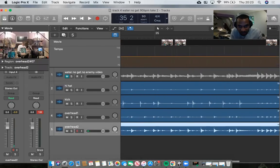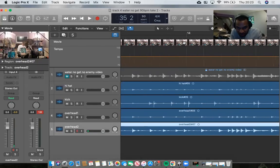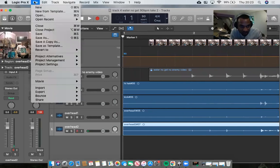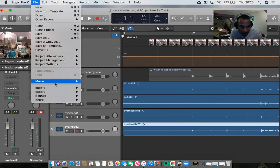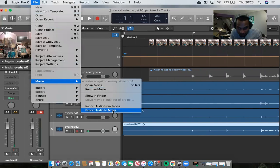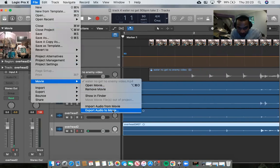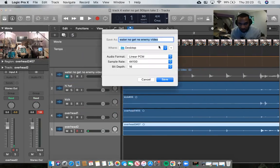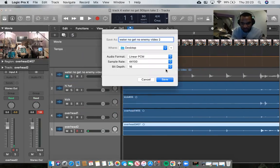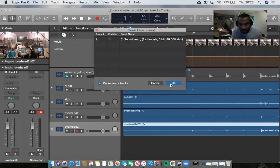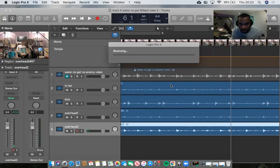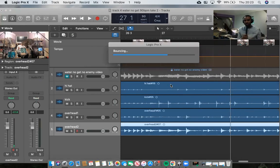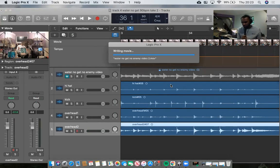And then I'm going to go into File, export audio to movie. Just put save it. I'm going to save it to desktop. Okay, and it's going to bounce the whole thing, and all being well it should all work. So that's writing movie, and this is how you bounce audio to movie.